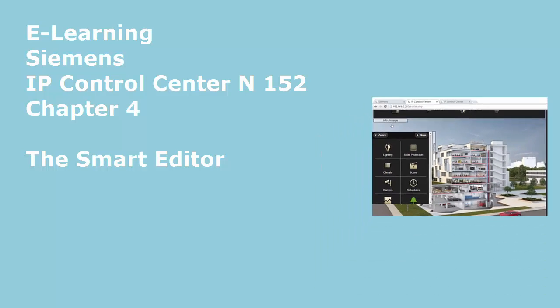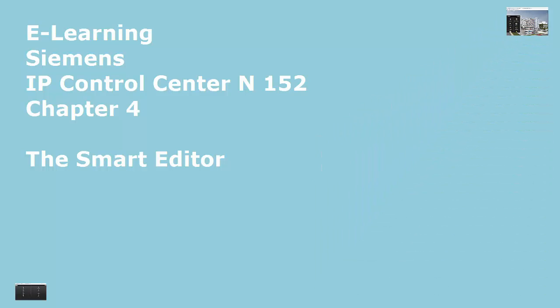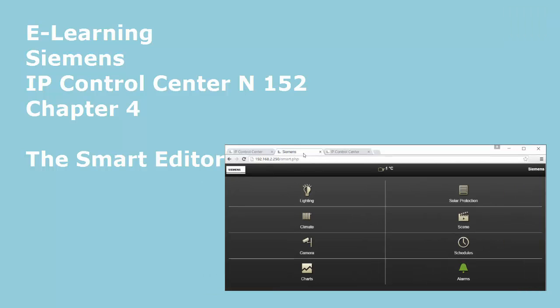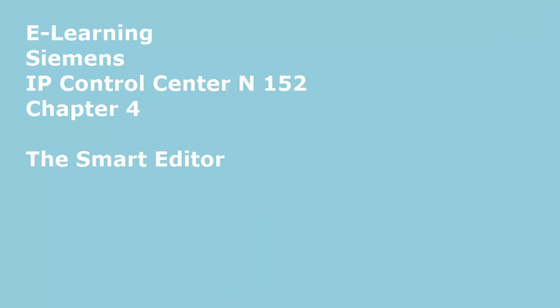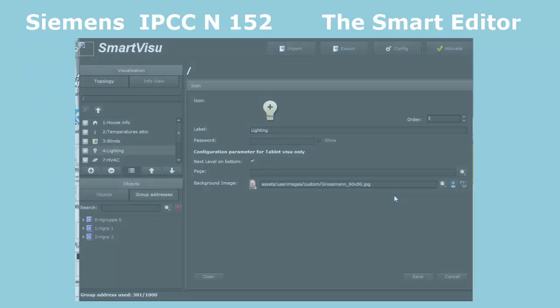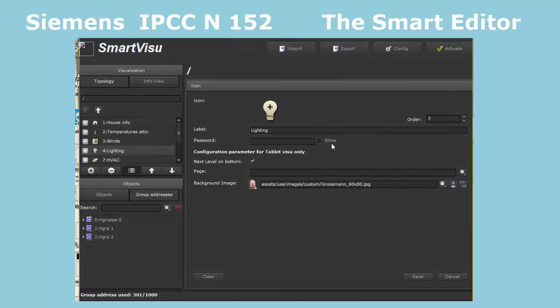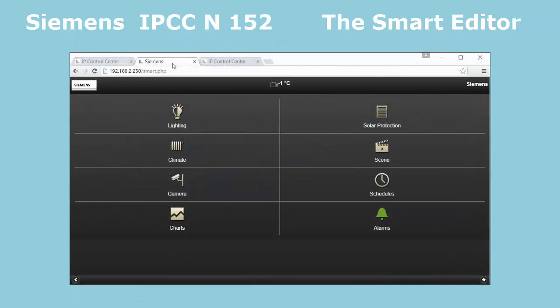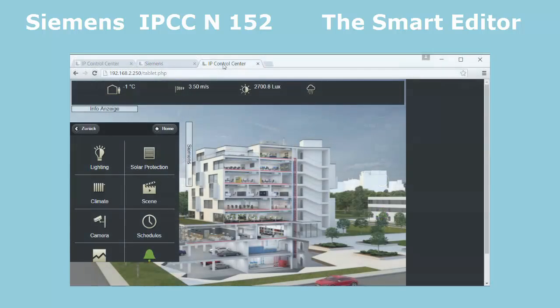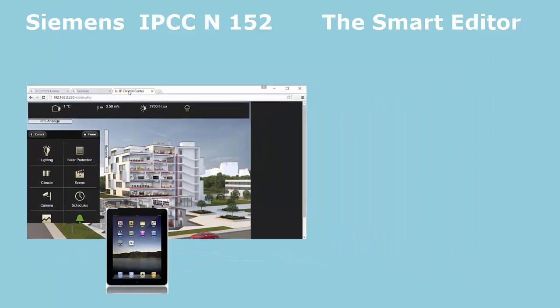The Smart Editor. In addition to the Web Editor, a so-called Smart Editor exists on the IP Control Center. It can be parametrized easily and intuitively, and the resulting smartphone and tablet operation panels have a clearly structured display and operation philosophy.